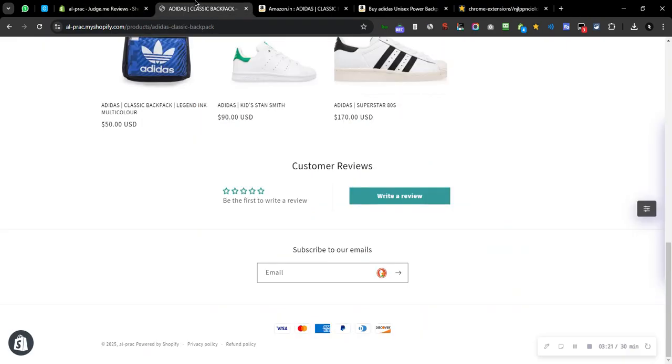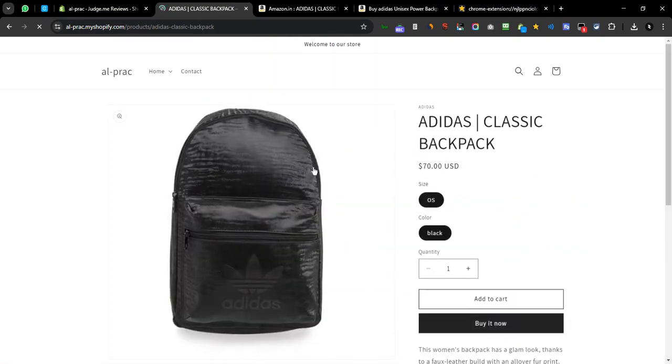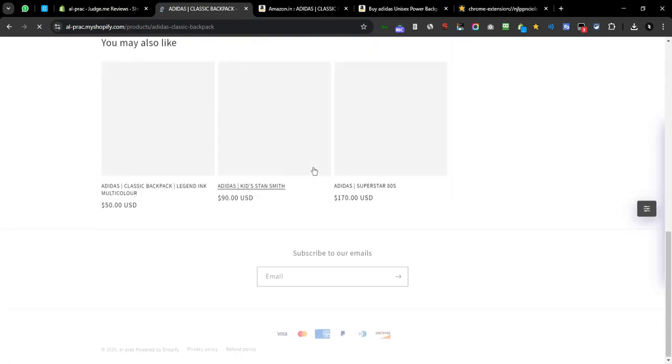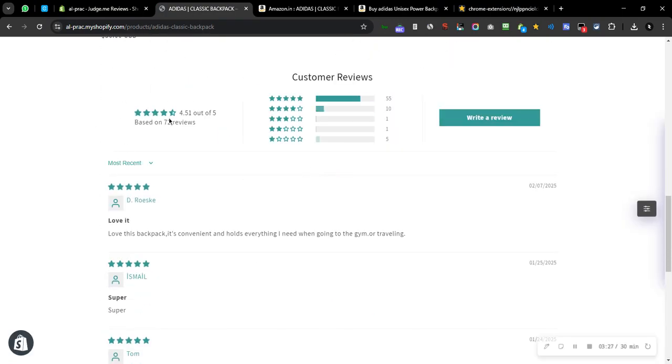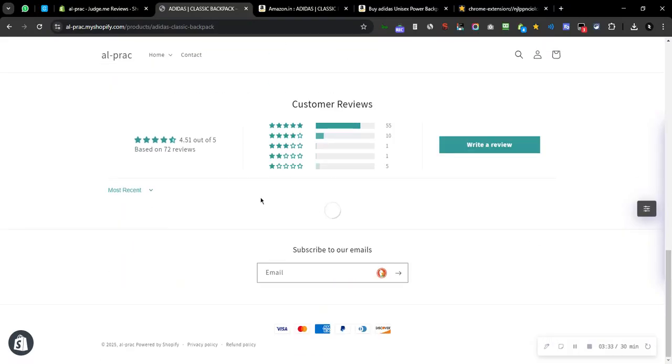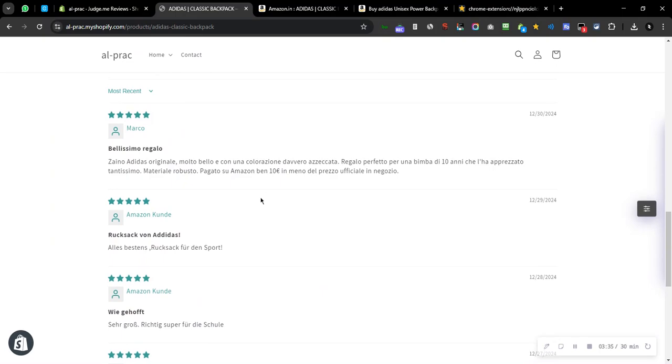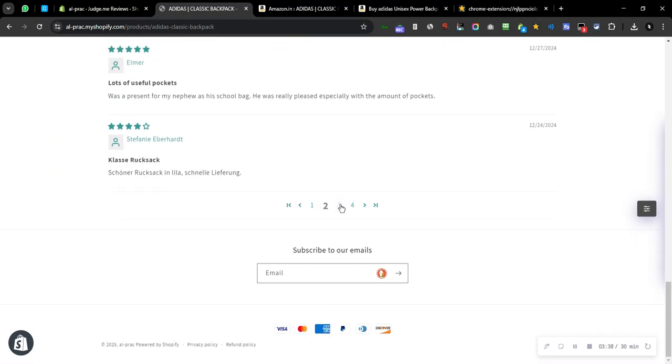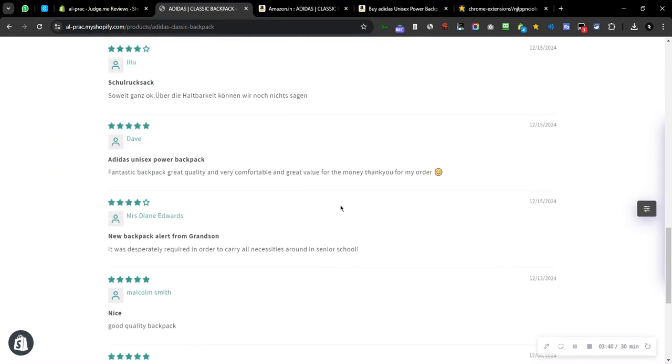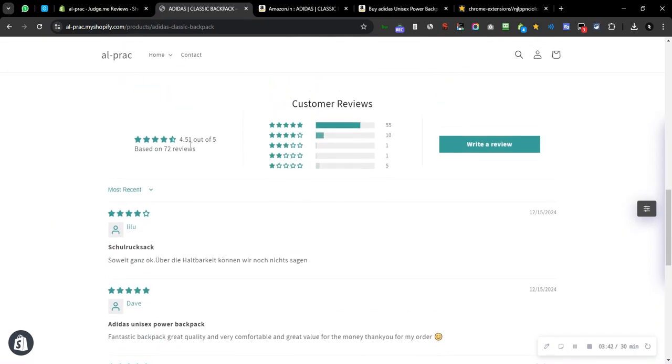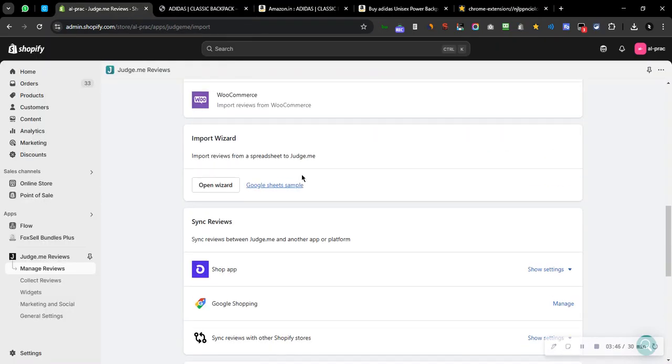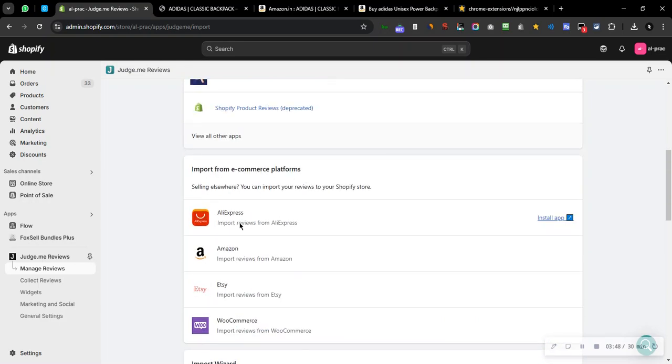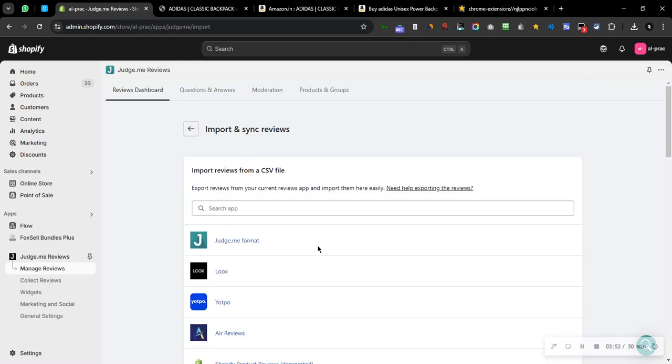So I'll quickly refresh the page. It might take a couple of seconds to actually show on the back end. Yeah, so it is now loaded. So we can see over here 72 reviews and that's pretty much it. We can't actually do it in bulk for different products. We have to do it individually, but this is how we can import product reviews from Amazon. Let me know if you have any further questions regarding this. Thank you.